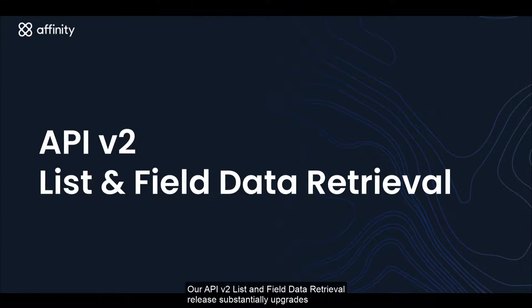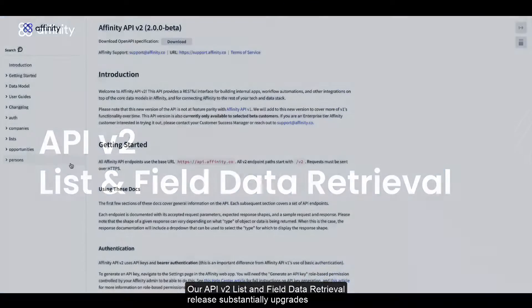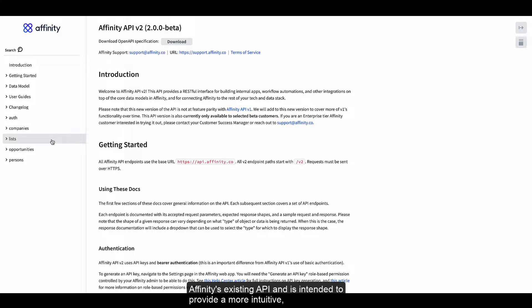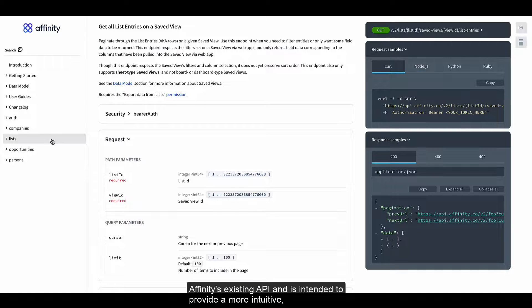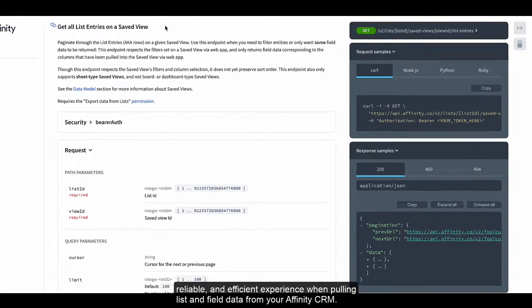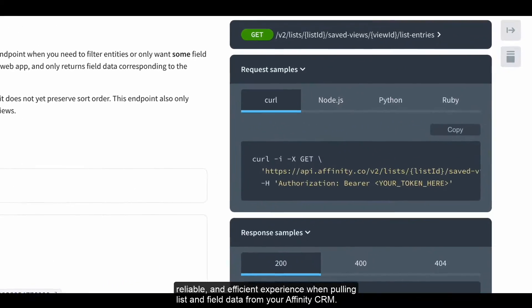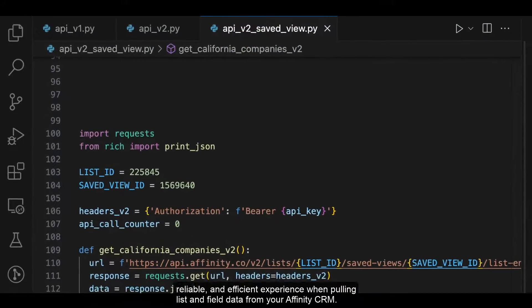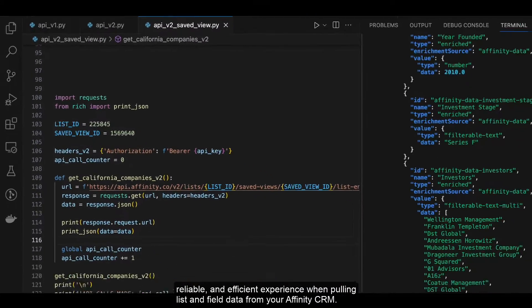Our API v2 List and Field Data Retrieval release substantially upgrades Affinity's existing API and is intended to provide a more intuitive, reliable, and efficient experience when pulling list and field data from your Affinity CRM.